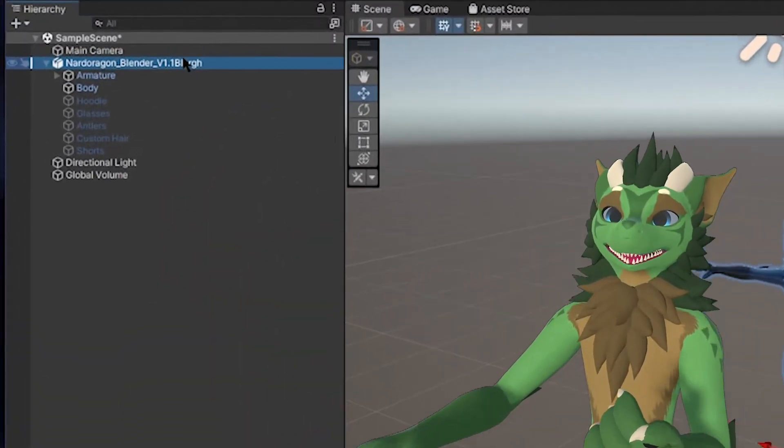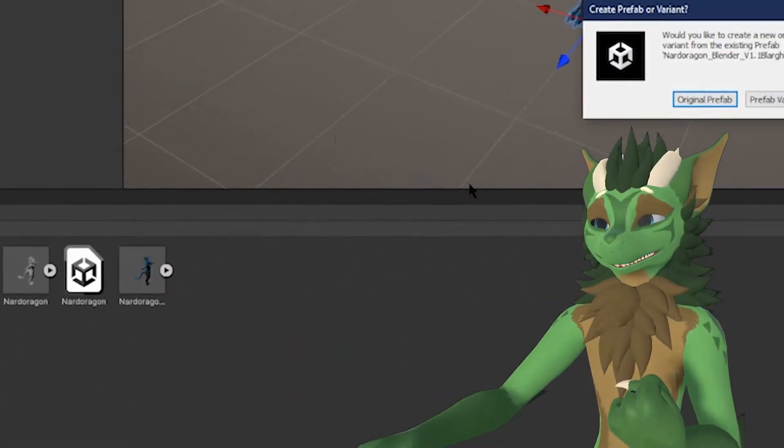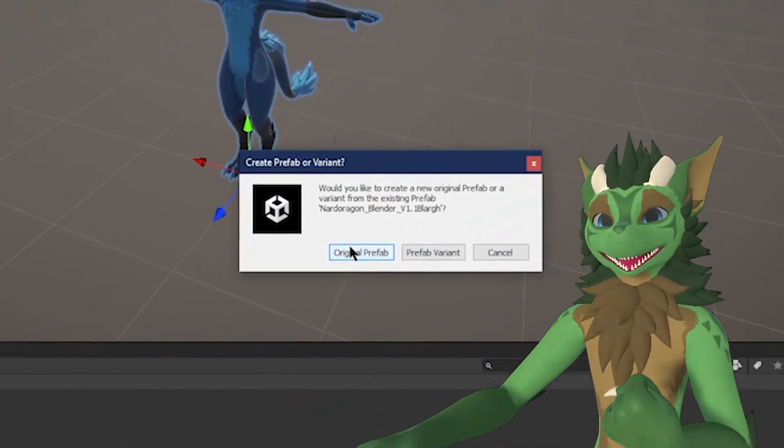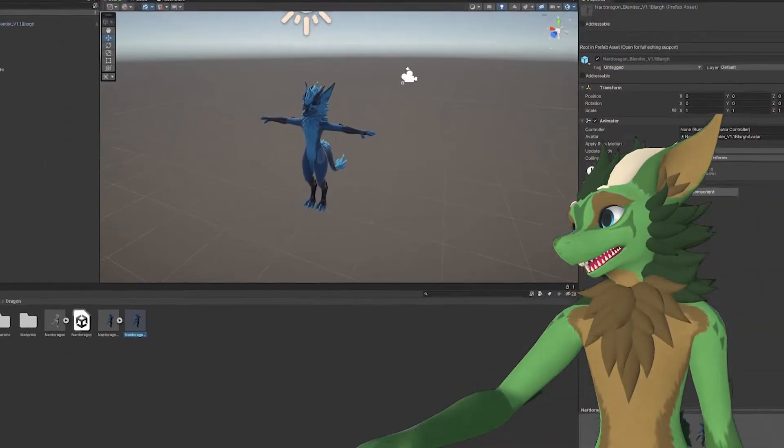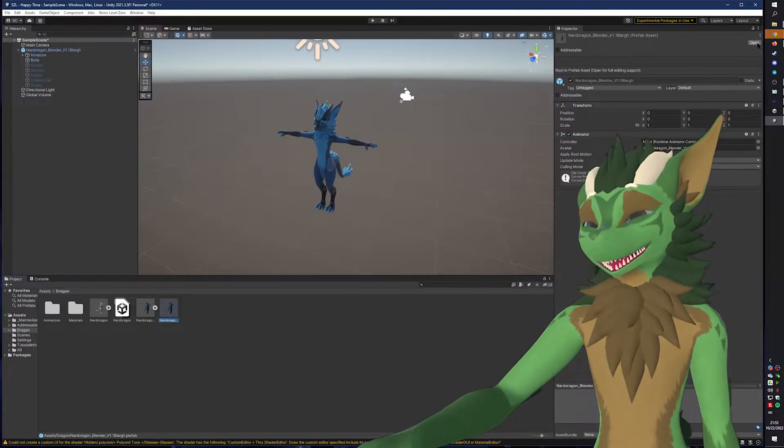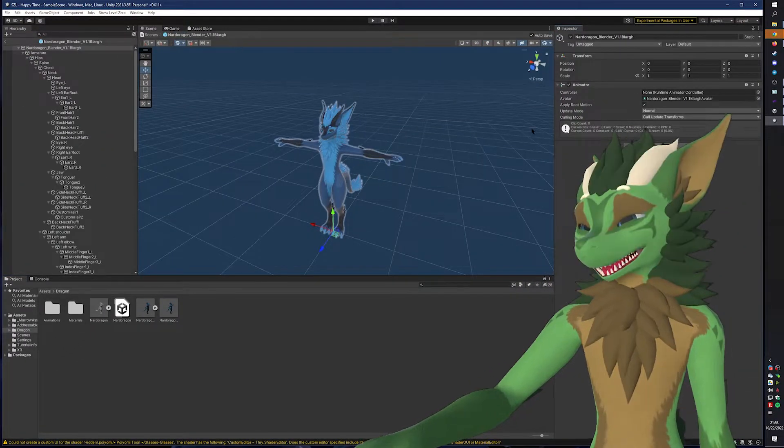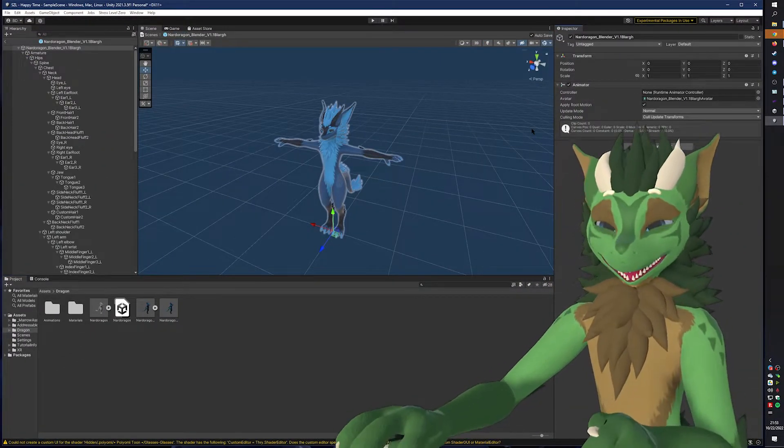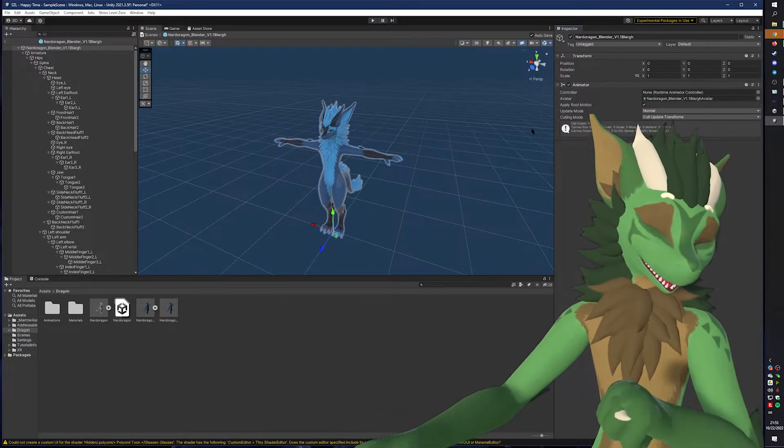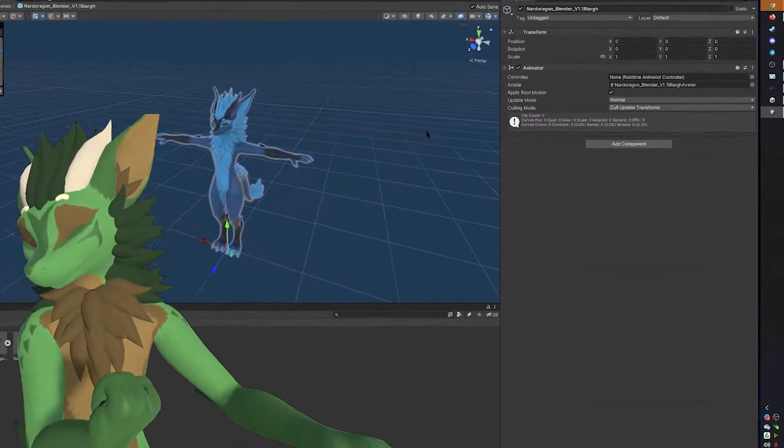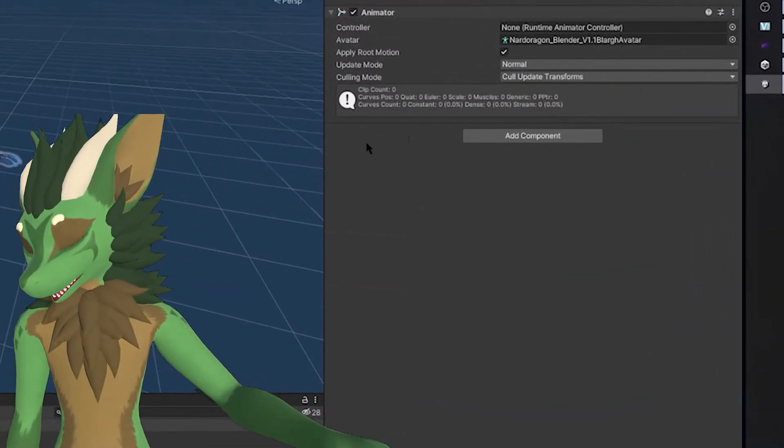Once you have those things done, you can then drag and drop the whole character back down here, and you want to create an original prefab. Once you have done that, you will now then click Open. It is now going to make everything blue, but now we can add things to this prefab, like the avatar assignment.